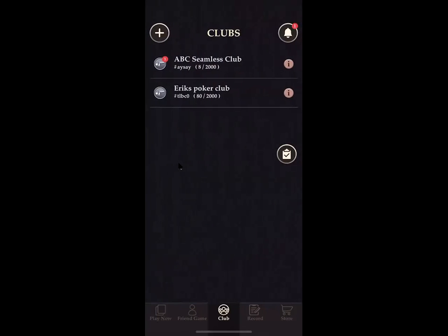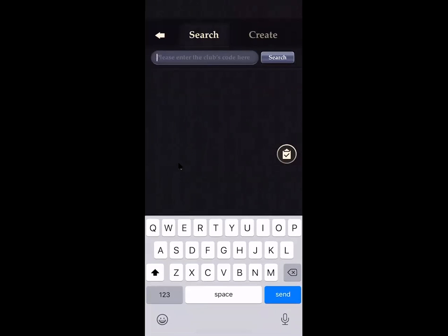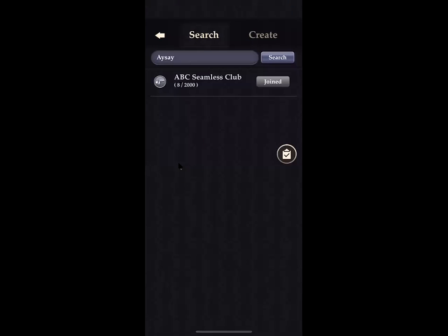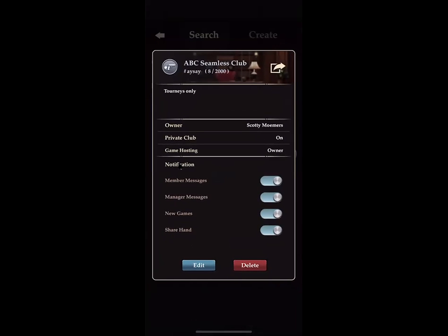The club you're trying to get into is the ABC Seamless Club, shown at the top. I'm currently part of two poker clubs. To find and join the club, hit the plus icon in the top left corner and type in 'ABC Seamless Club' to search for it. If you're not already a member, it will show a 'Join' button instead of 'Joined.' There are eight party members in there right now.